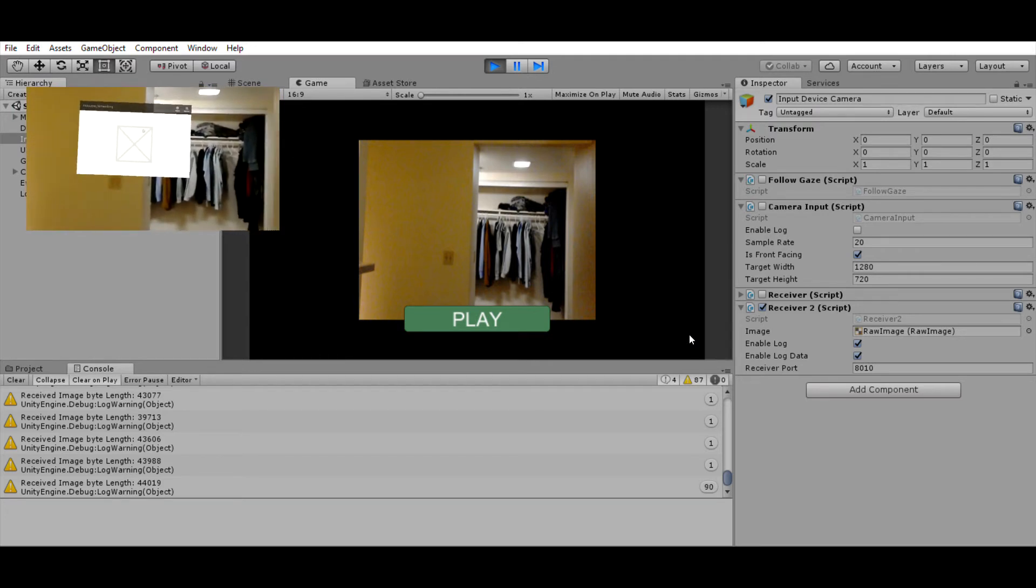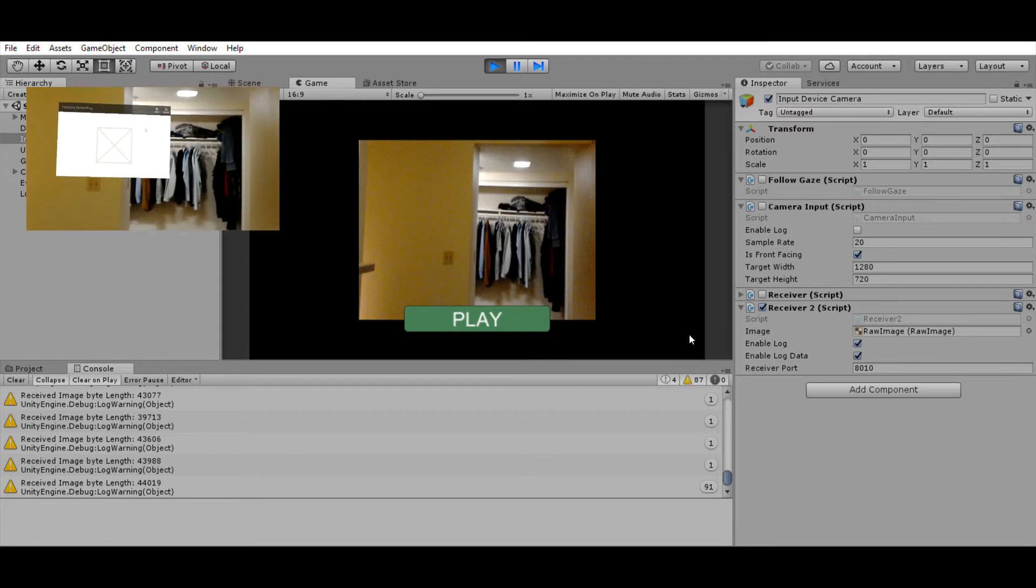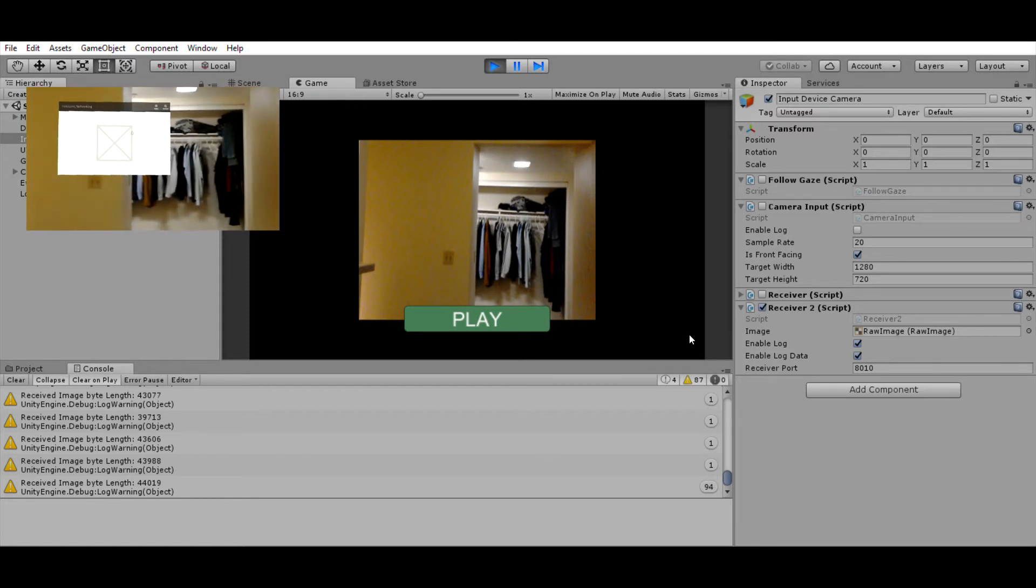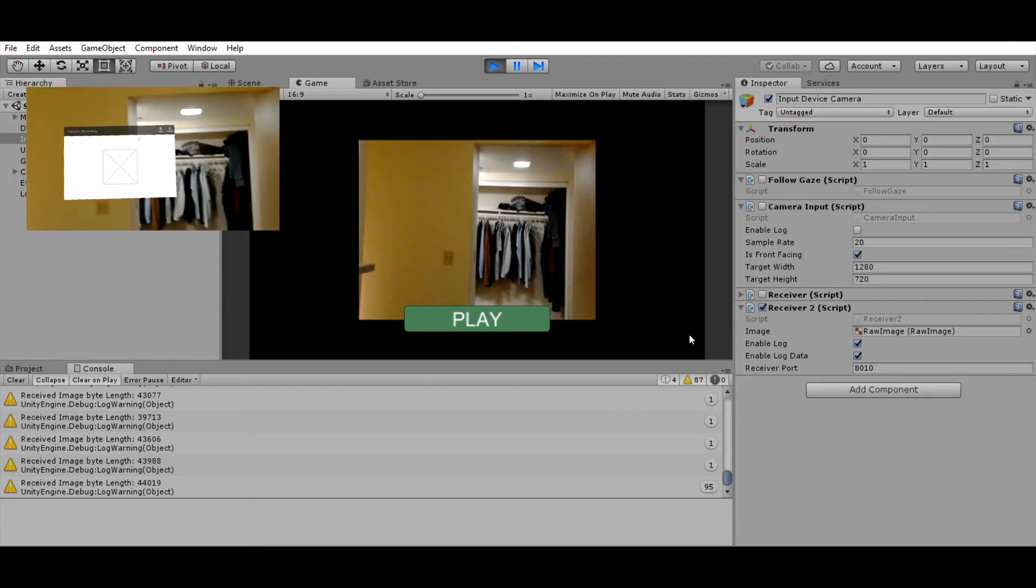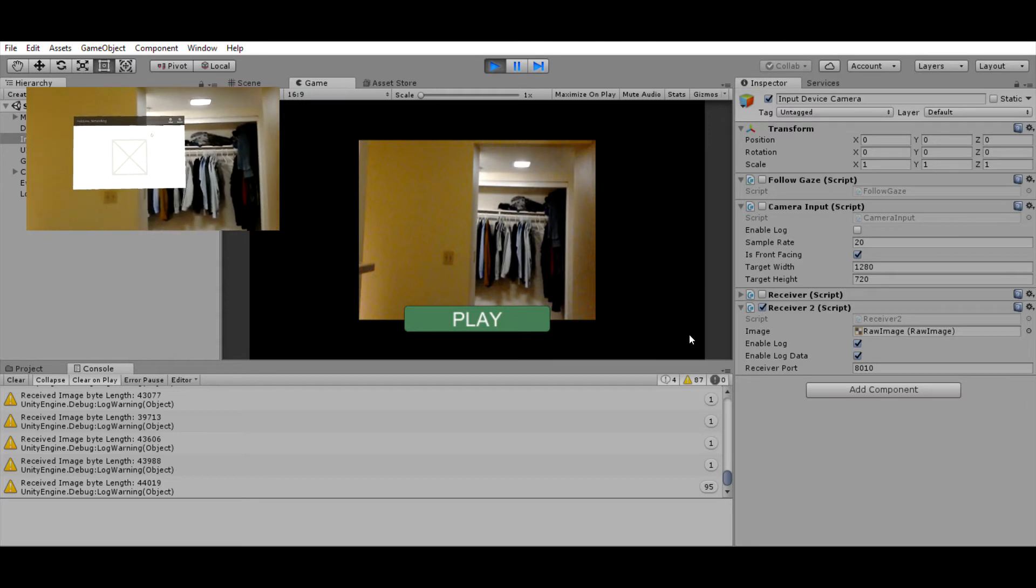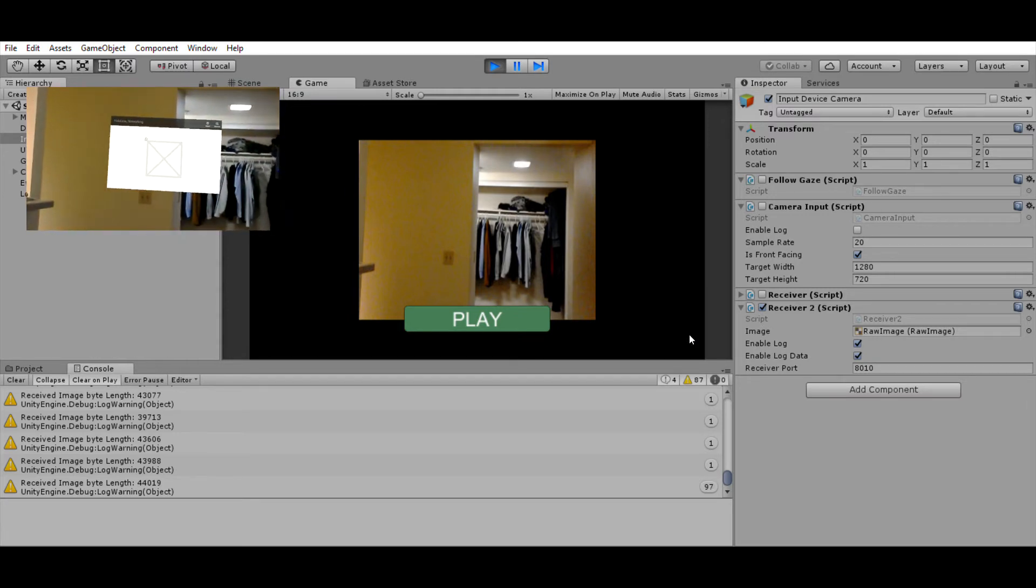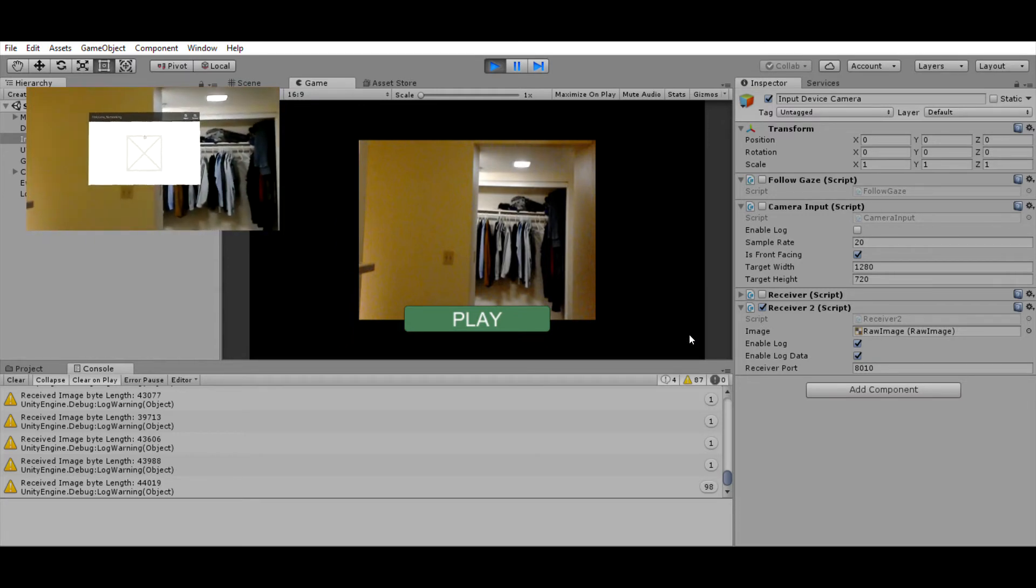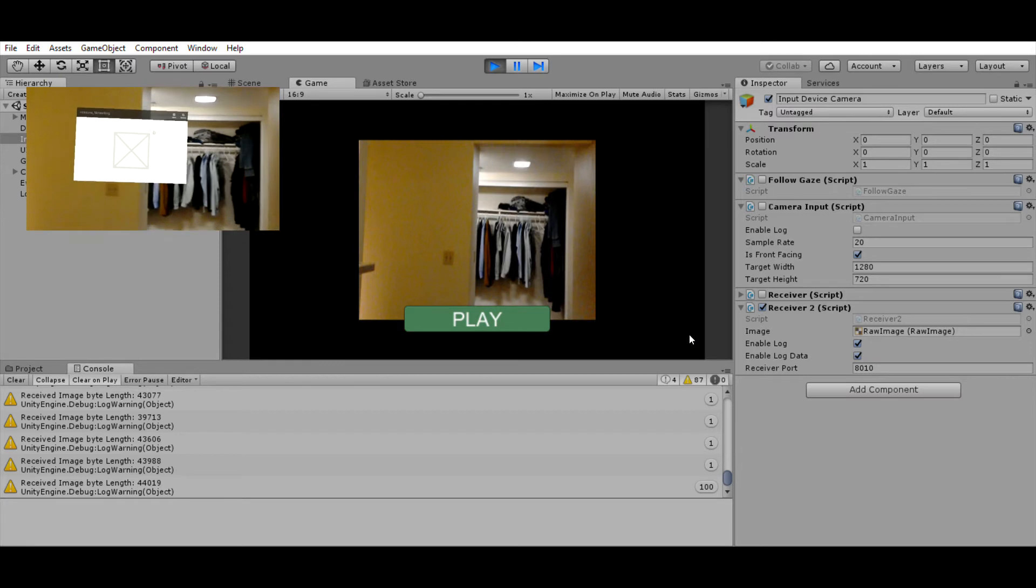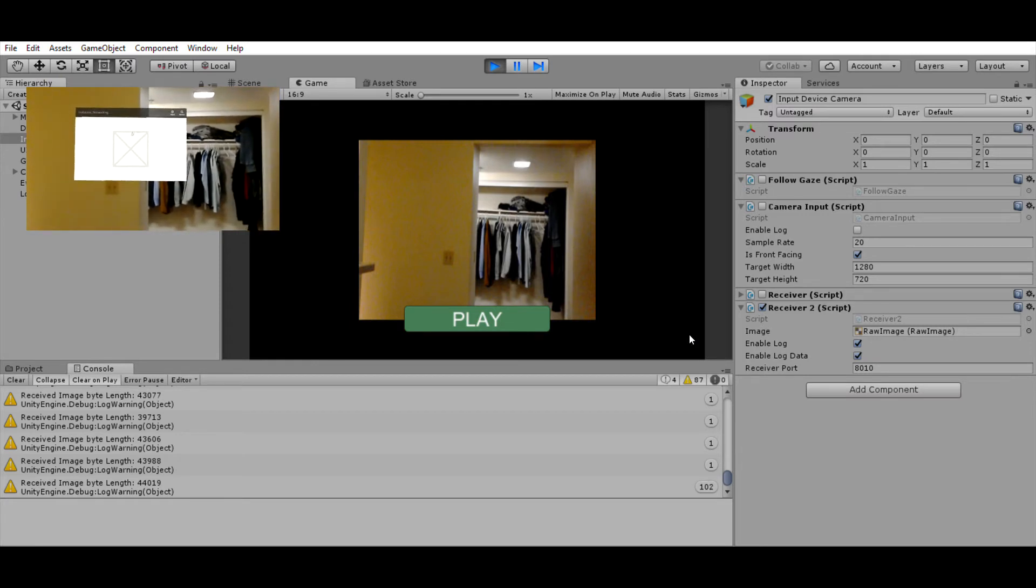Someone back at home would be able to see what you're seeing and may be able to guide you or do something else with the data. Anyway, this is just a demo.